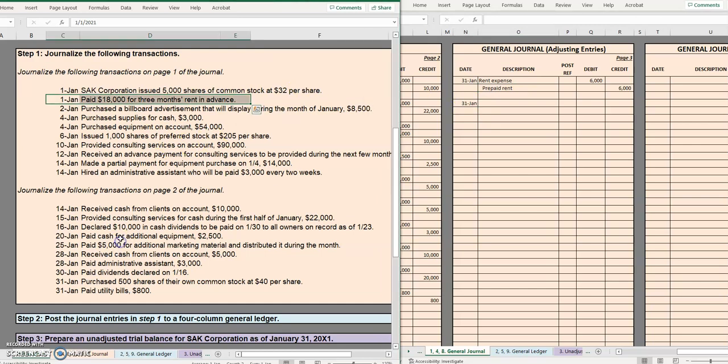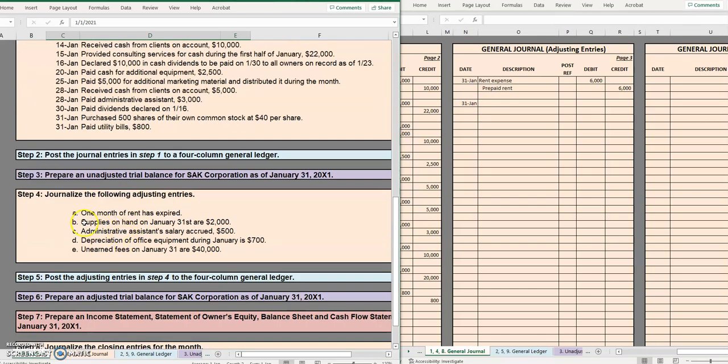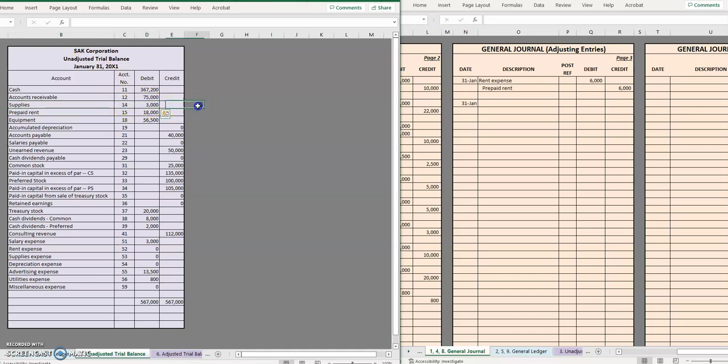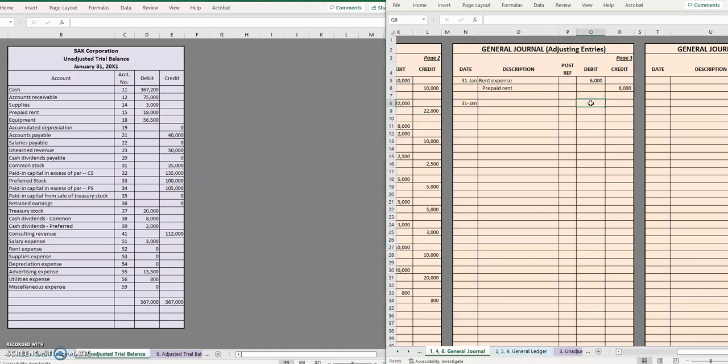Moving on to our second adjusting entry. It tells us that supplies on hand at January 31st are $2,000. So this is someone going to their supplies cabinet, counting everything up and saying there are $2,000 worth of supplies in this cabinet right now. So we, as the accountant, we say, okay, so I need to make the supplies balance $2,000. Let's see what the supplies balance is right now. Right now it says supplies is 3,000. We know that's not correct. So we need to take that 3,000 and turn it into 2,000. How do we do that? We're going to take away $1,000 of it. So we know the amount of our entry.